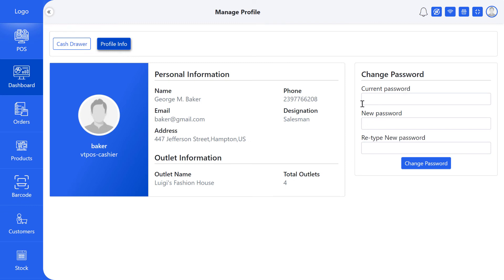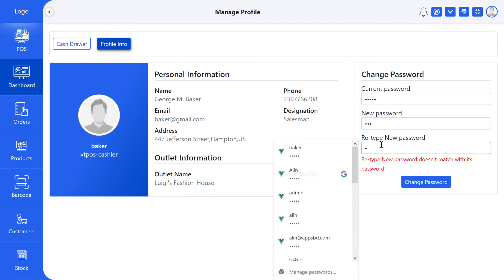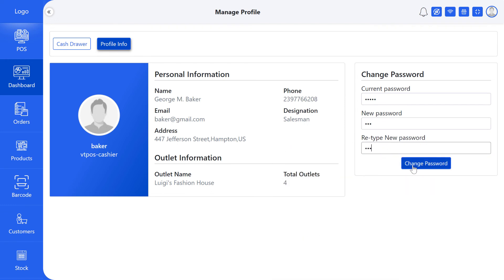For change password, user has to give current password, new password, and retype new password.